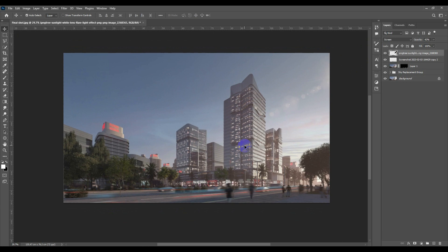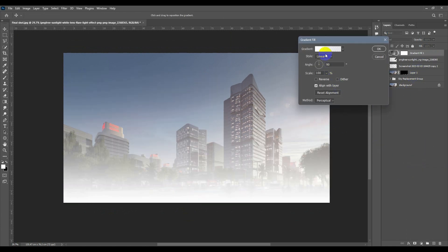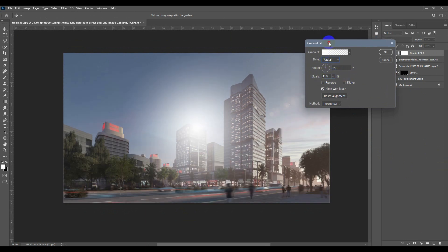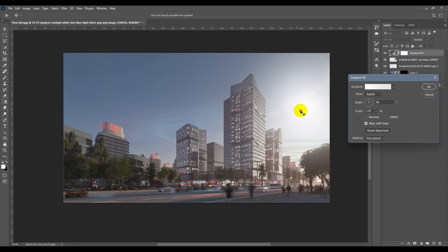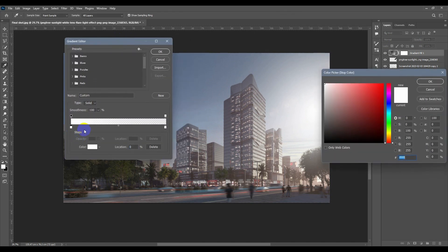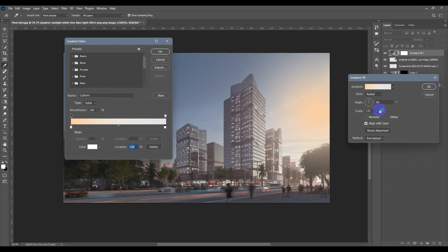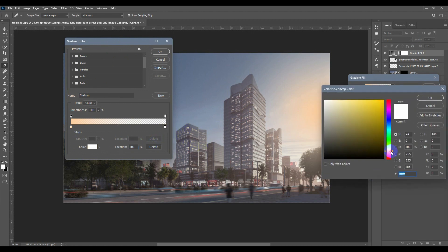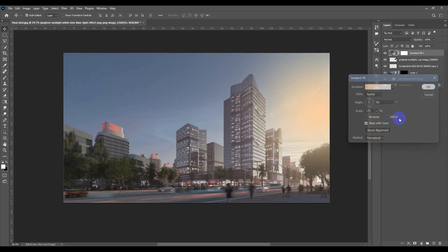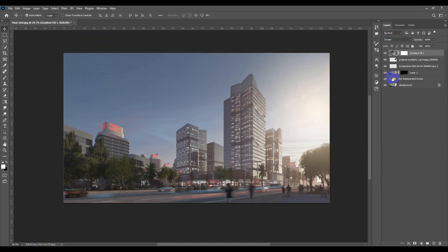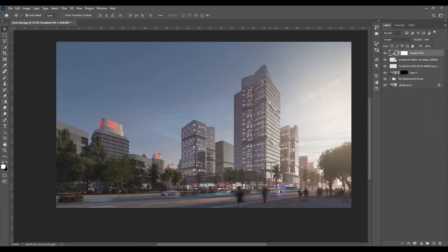For the sun I'm also going to add a Gradient fill layer using a radial gradient. I'll increase the scale and position it near the sun to create a sun haze effect. I'll set one color near orange and the other near yellow, then apply Screen blend mode. I'll bring opacity to zero and increase it gradually until I'm satisfied.